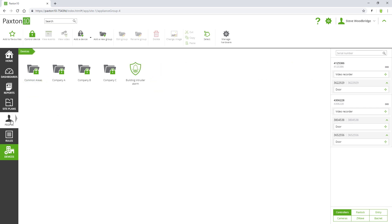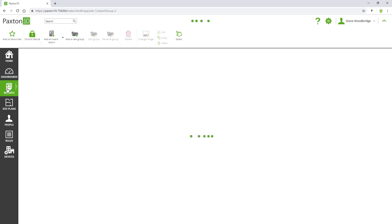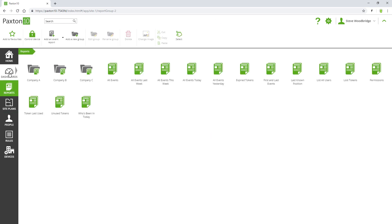People should be grouped in a similar way. In fact, all elements of the software can be grouped like this.